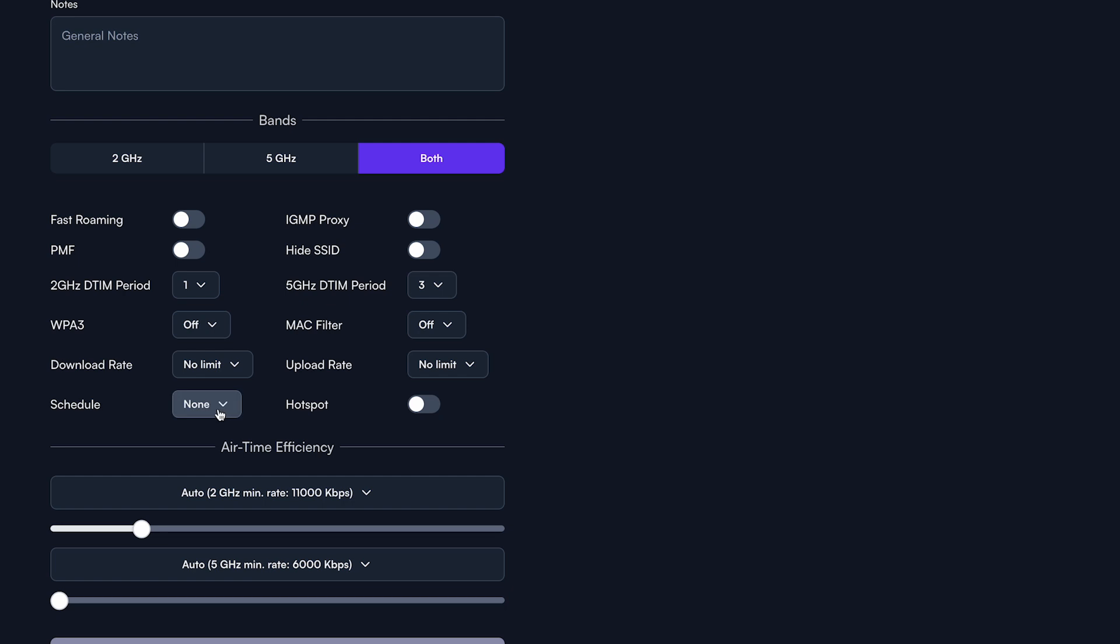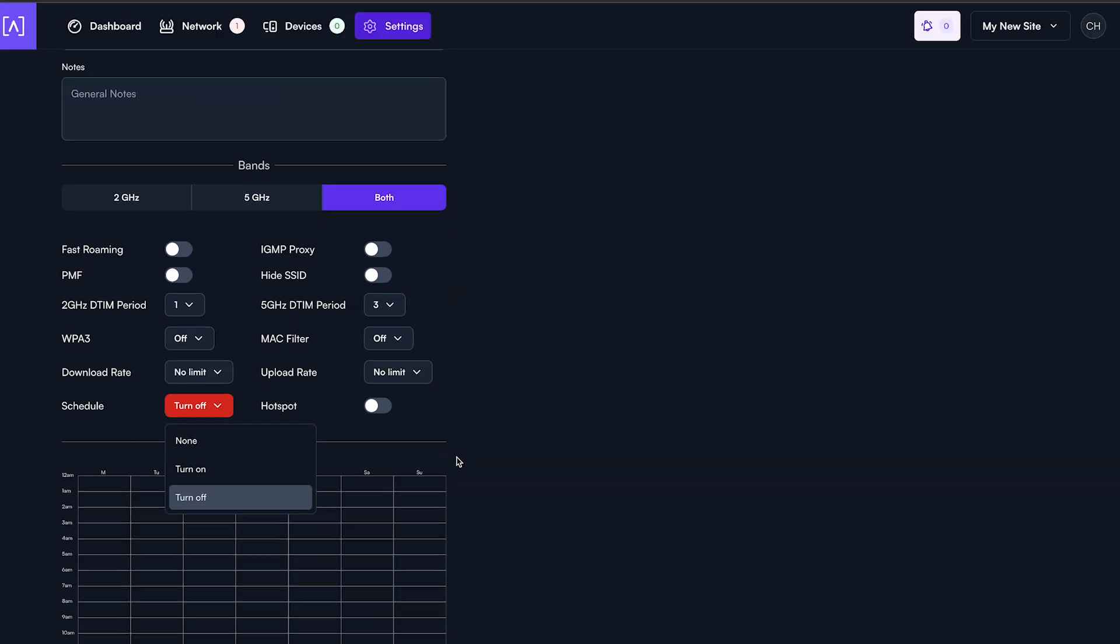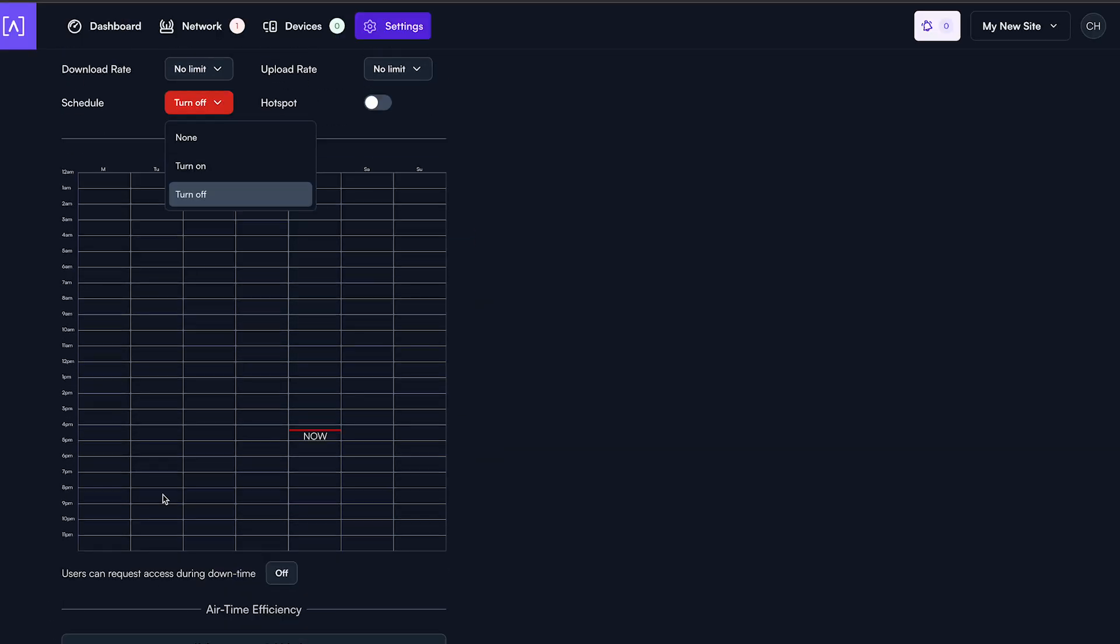Alta Labs elevates the wireless network experience by scheduling the wireless network, not turning off the wireless network as most other access point vendors do. This allows users to request additional internet access time if this option is enabled.